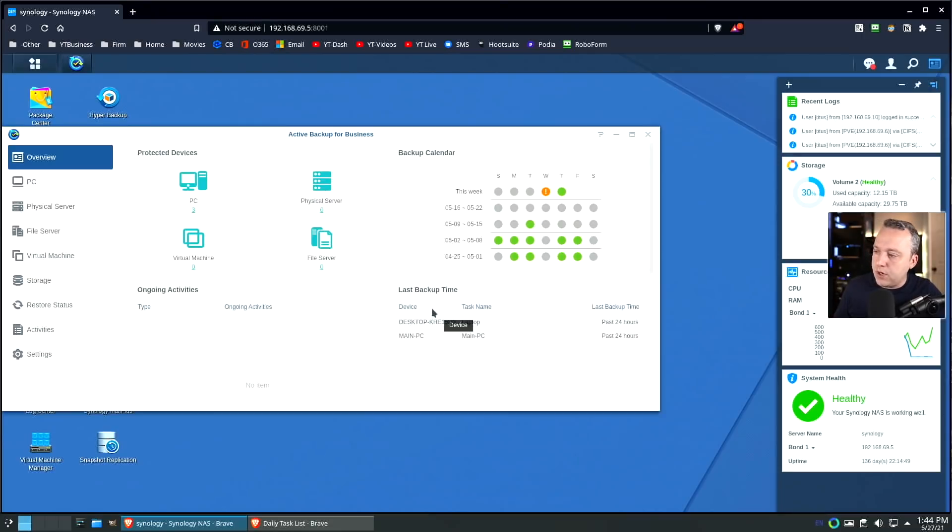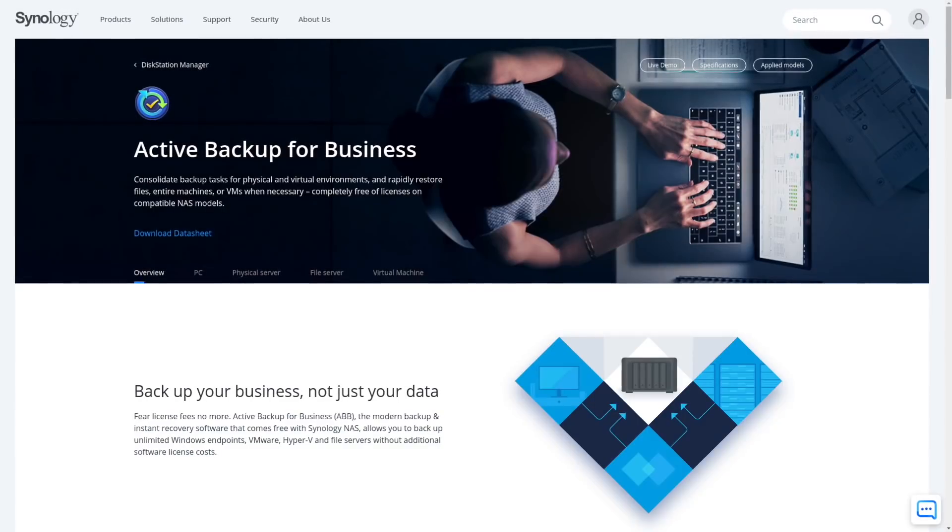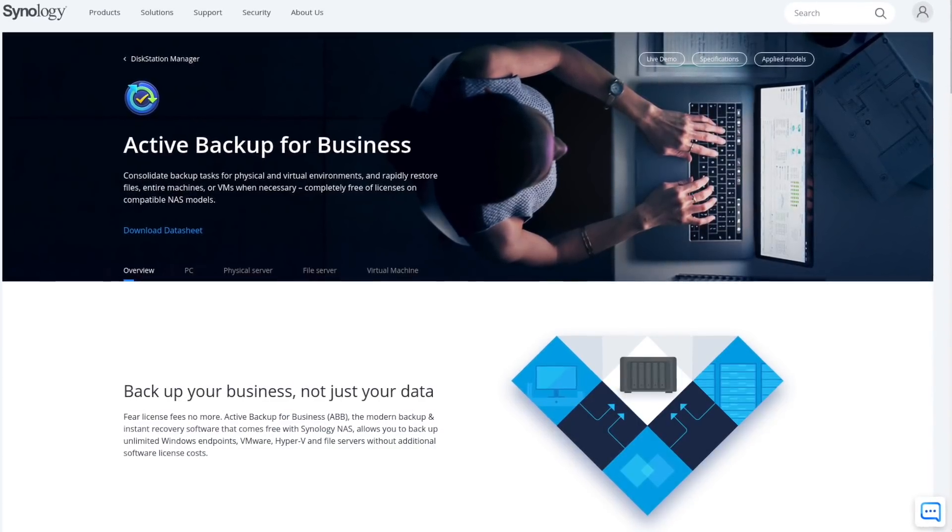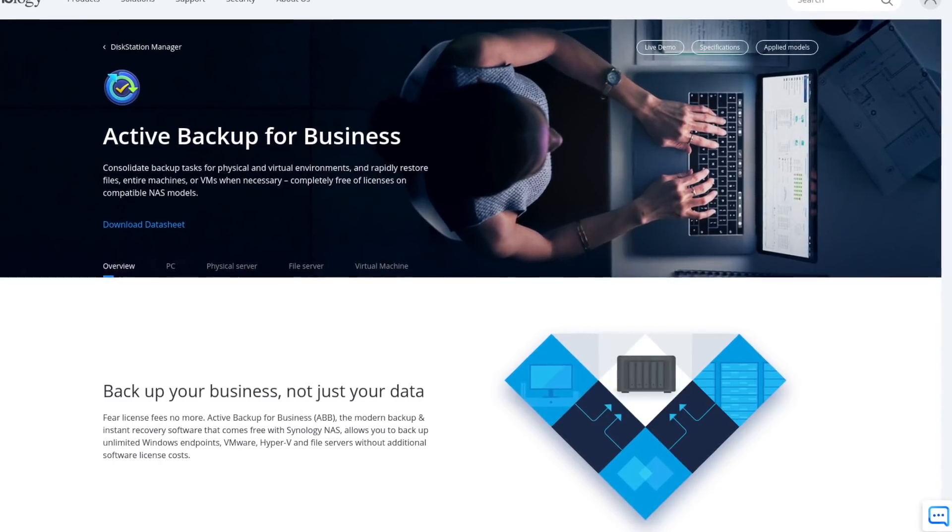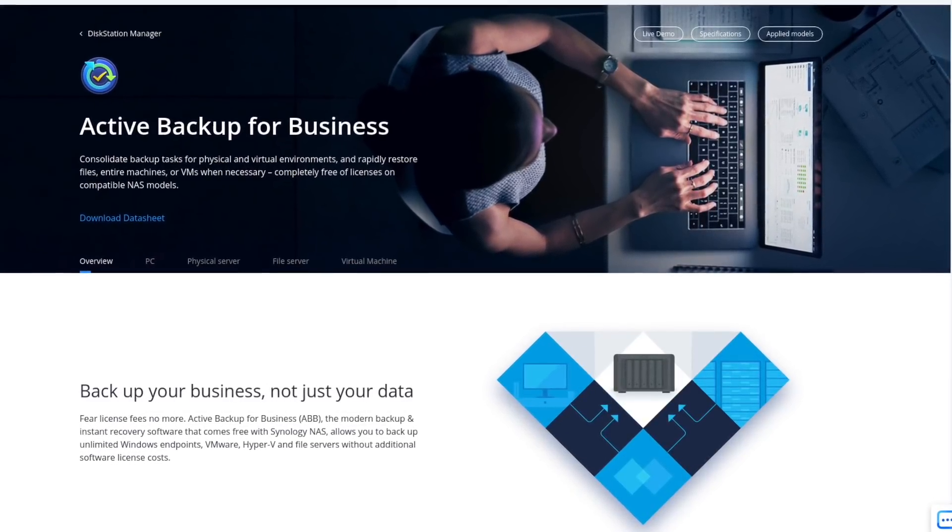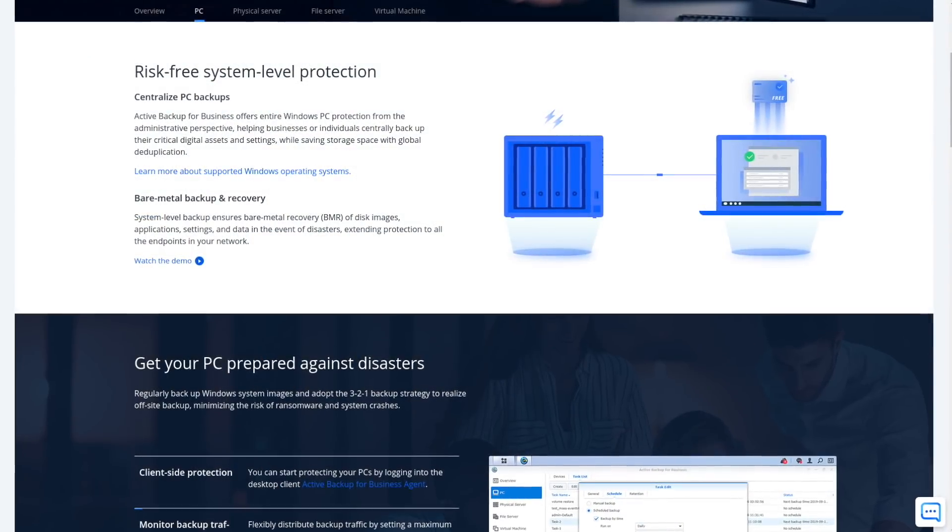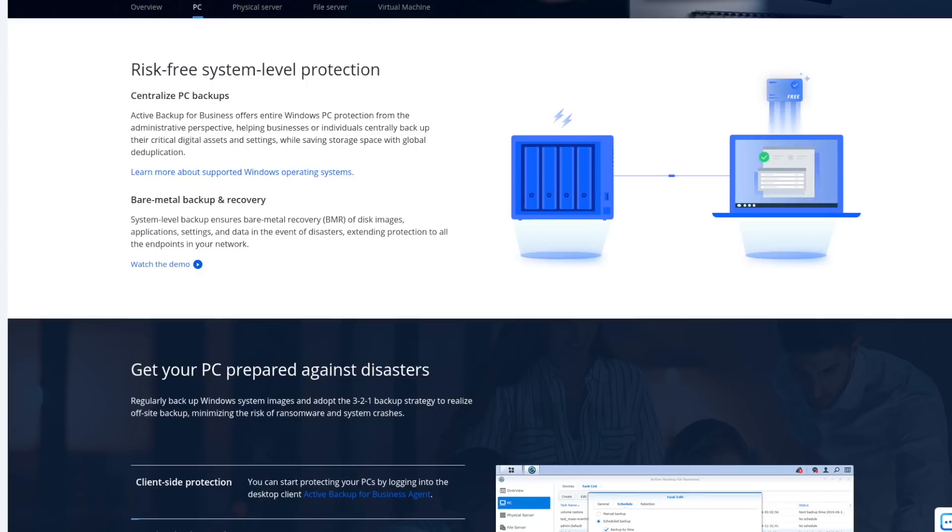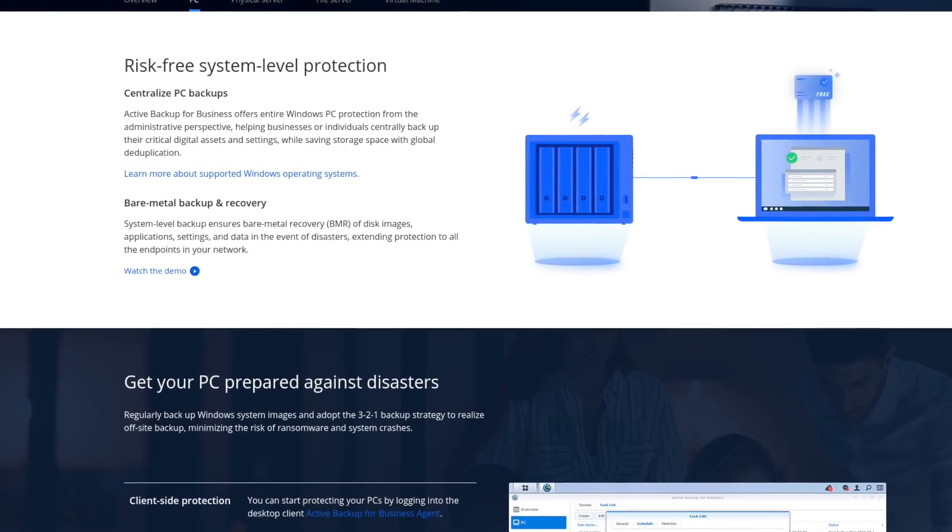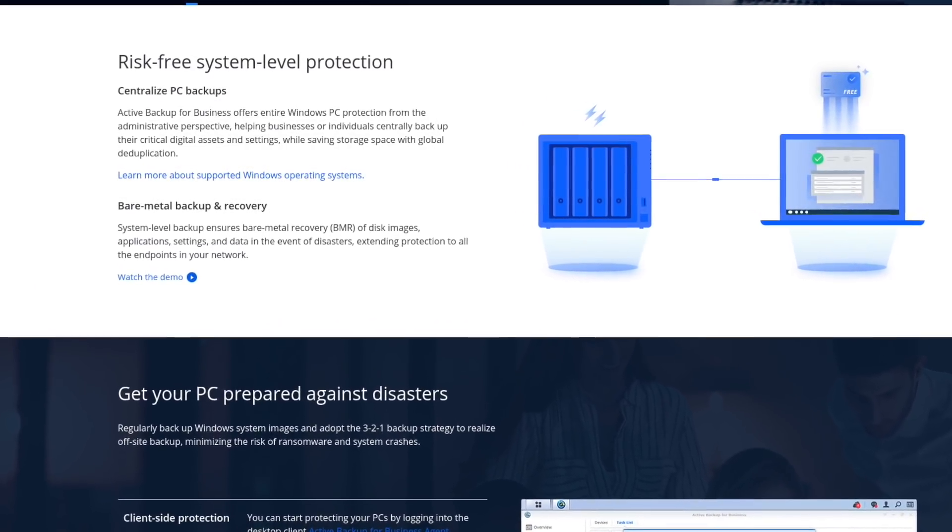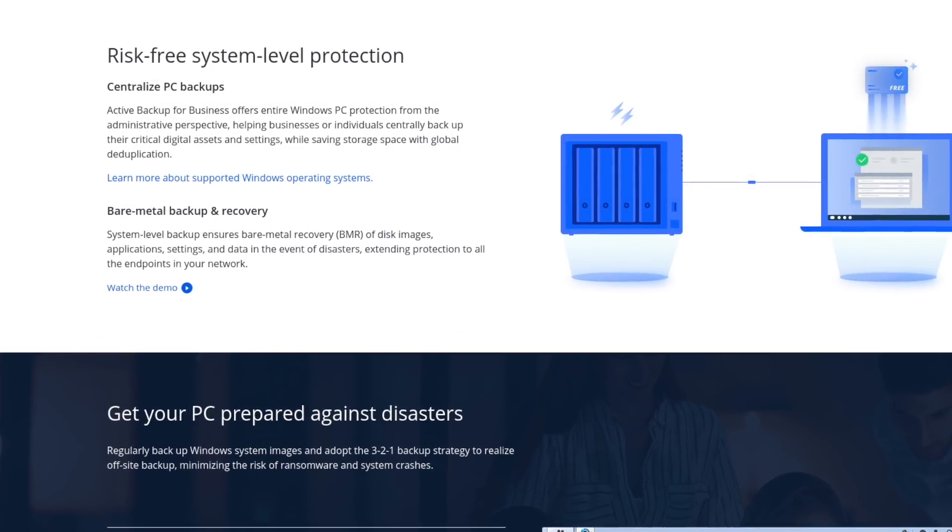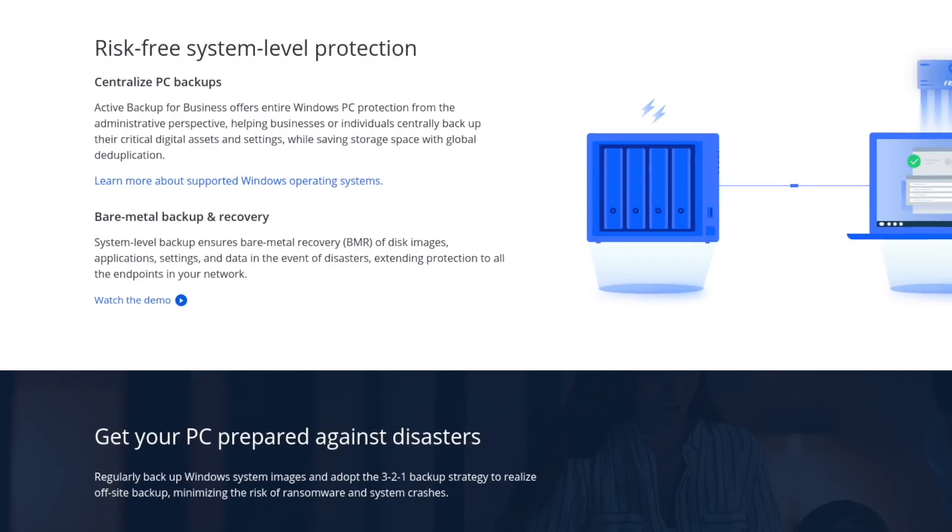The first one I want to mention is Active Backup for Business. Before I show the actual file restore, it should be noted that it comes free with many Synology boxes. Very powerful. You have entire images that can be done. You can create templates for a multitude of PCs, or if you just want an image-based backup that you could restore if you had to nuke and pave, this right here is perfect.